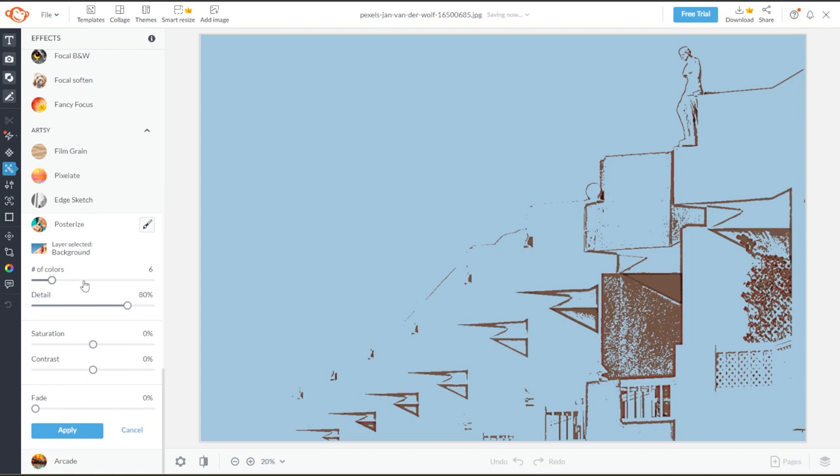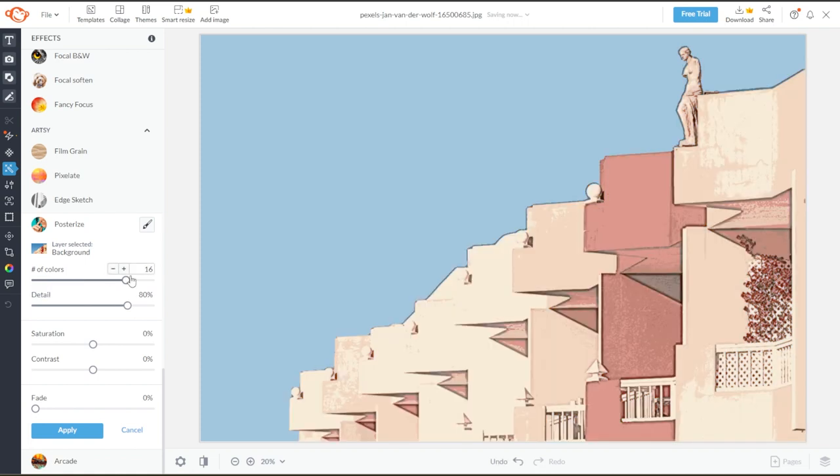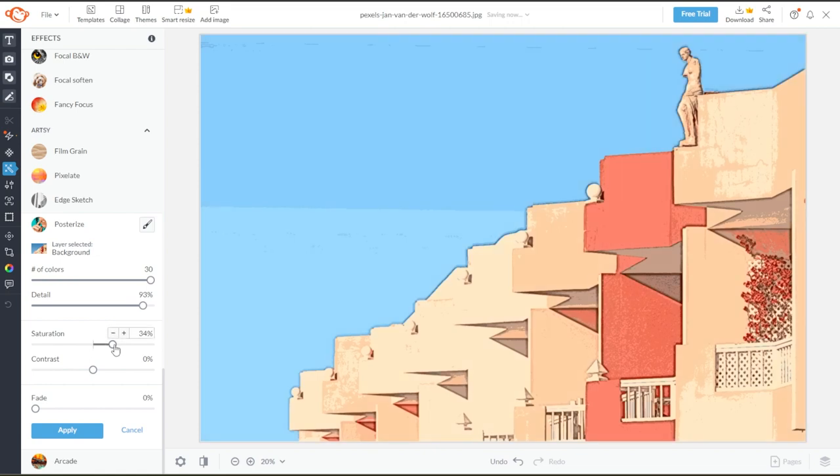Here, you can adjust the sliders to the number of colors and the amount of detail, as well as the saturation and contrast of the image.